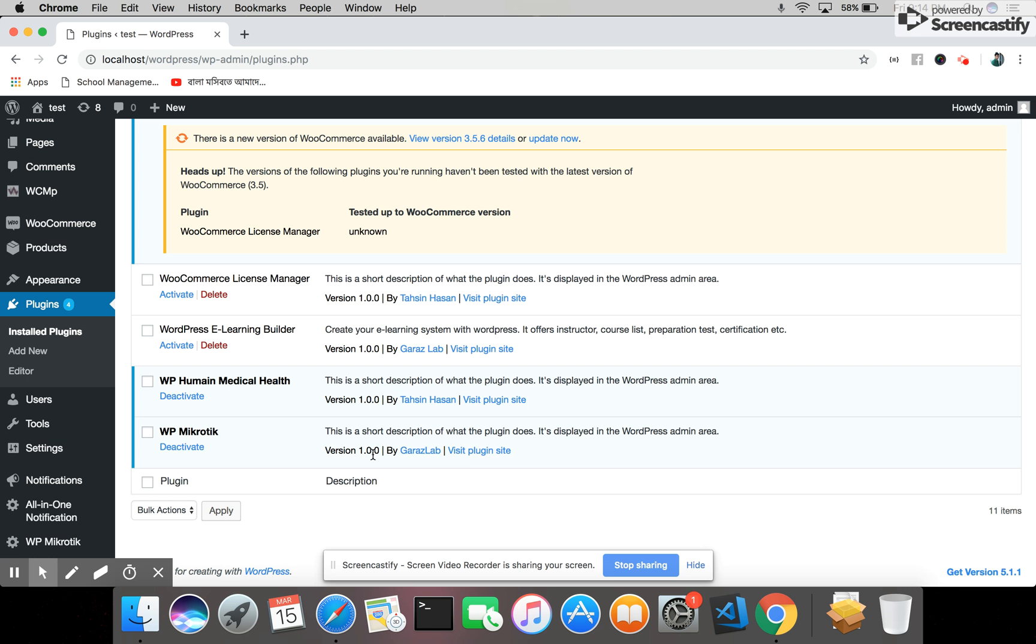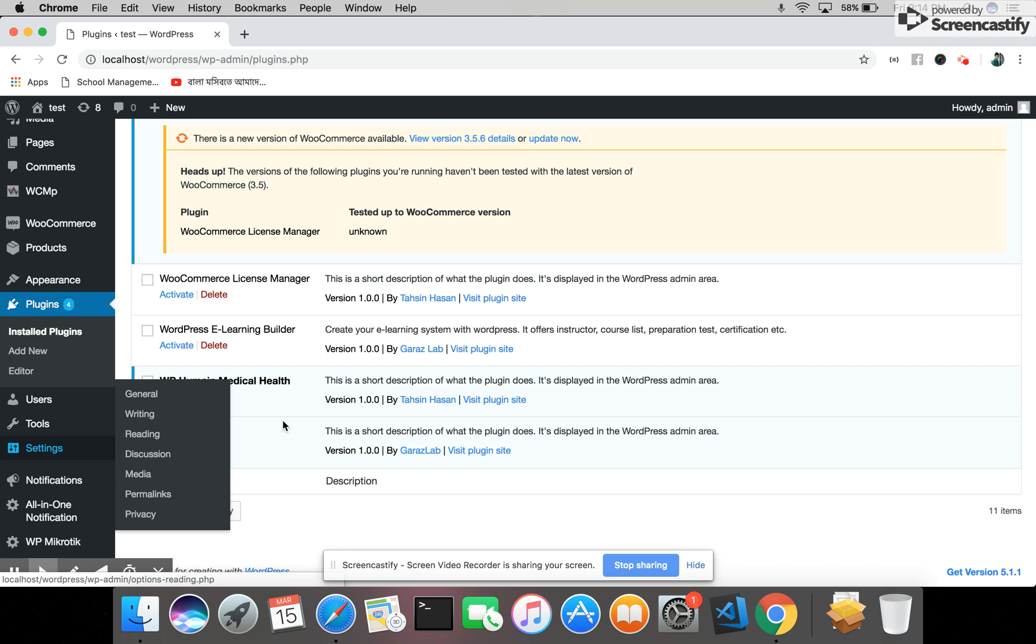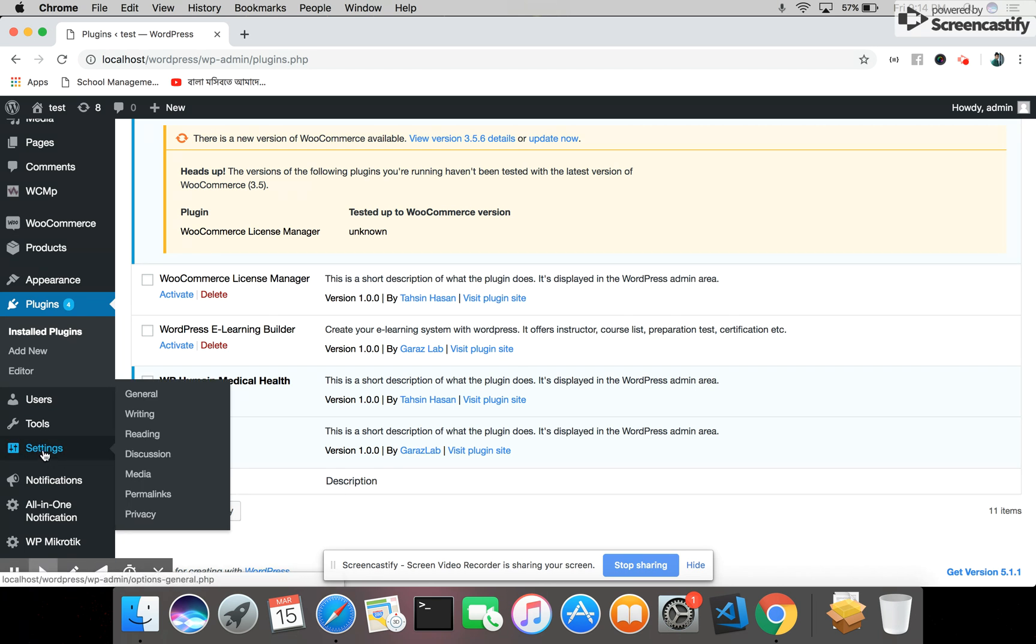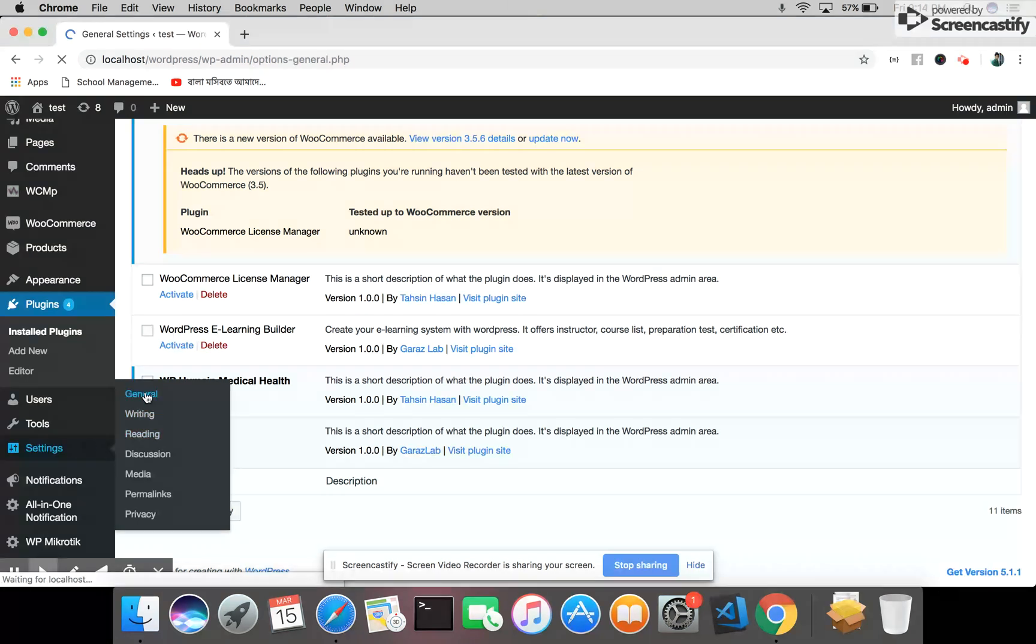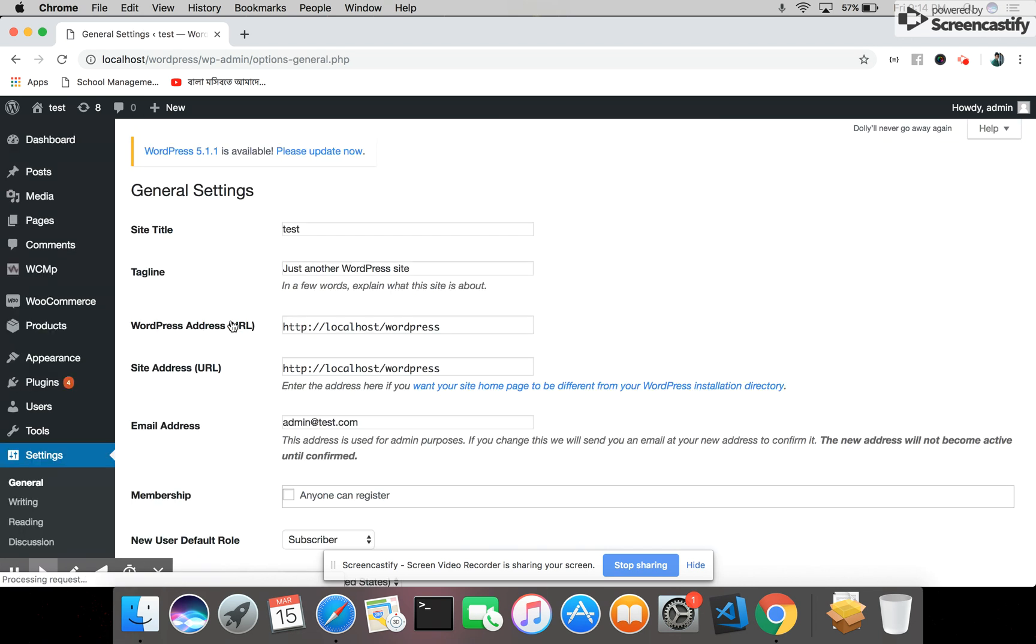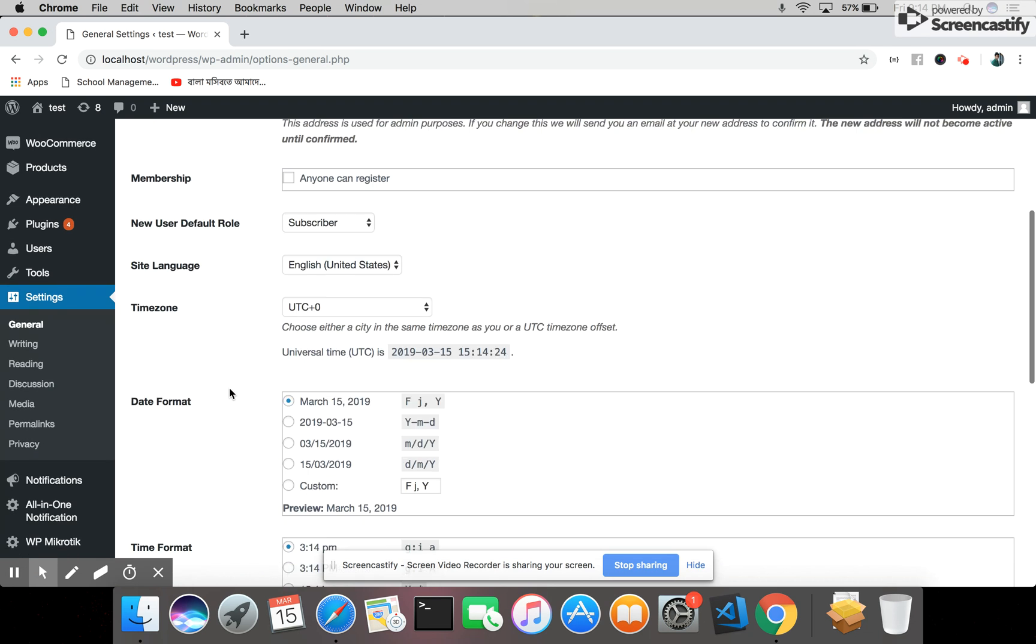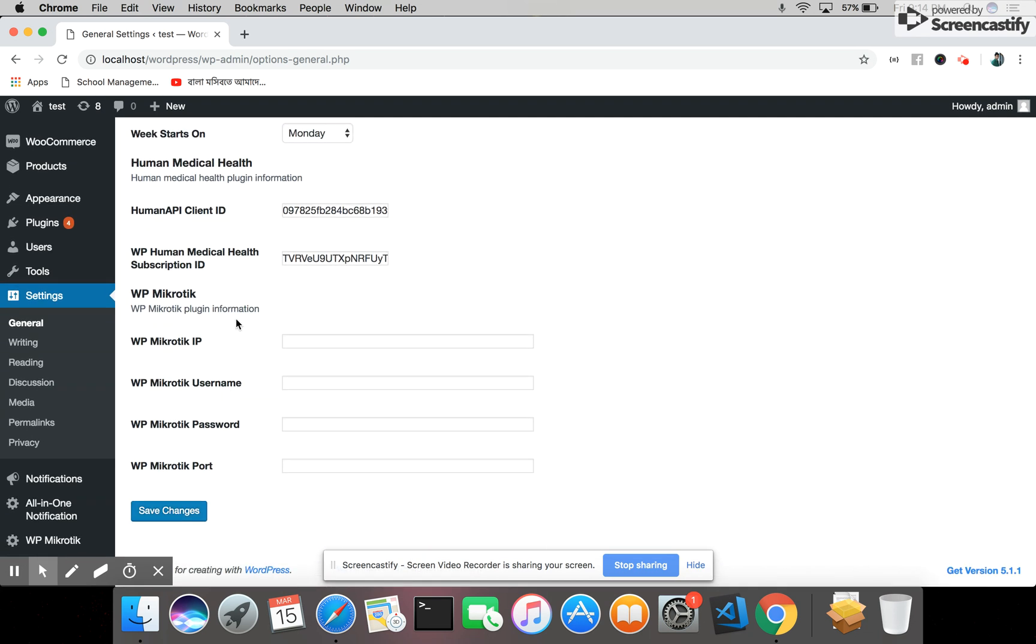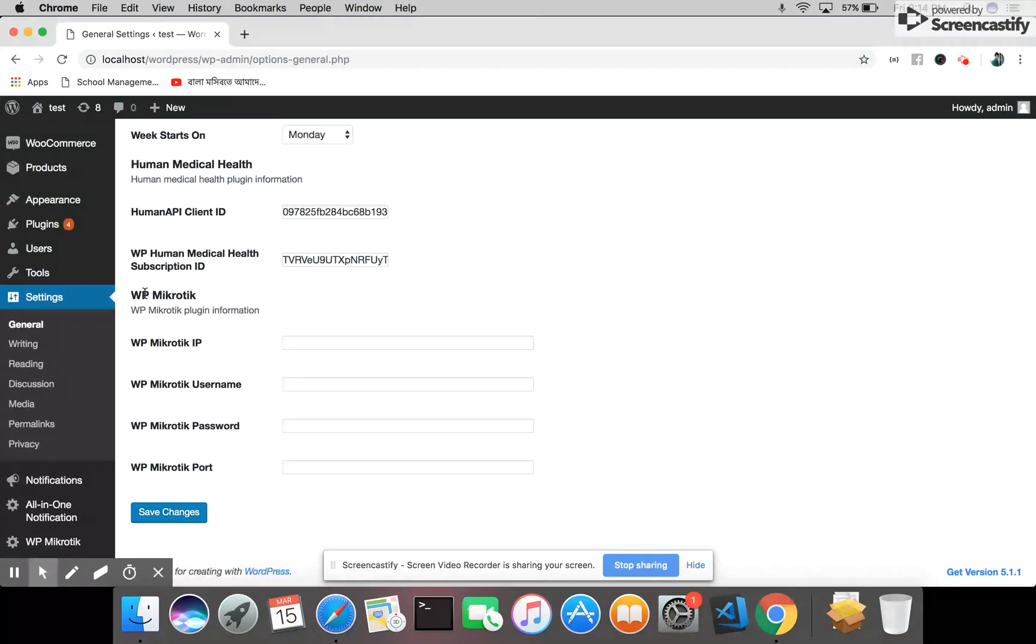Hi everyone, today we will see how to use WP Mikrotik in our WordPress site. For this, first we will go to the Settings tab, then General. Under General Settings, we will go to the WP Mikrotik section.